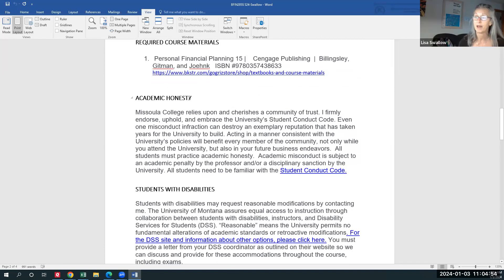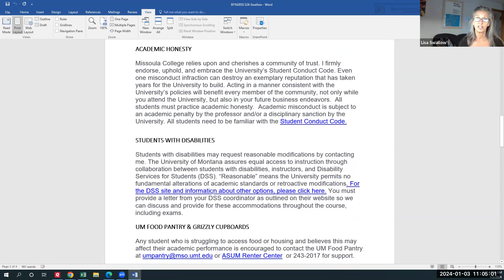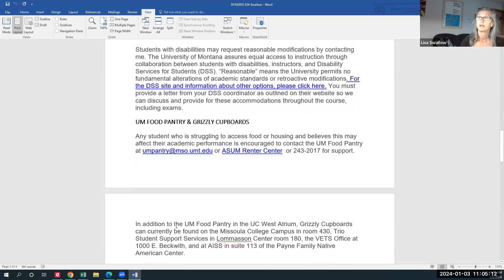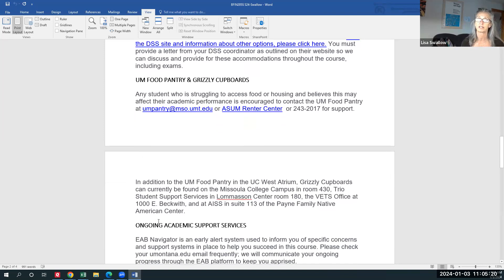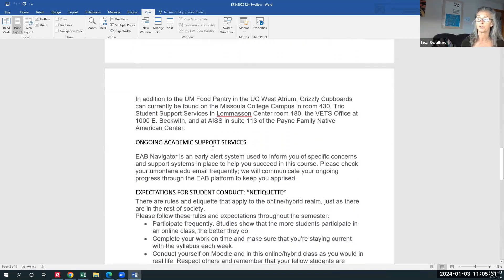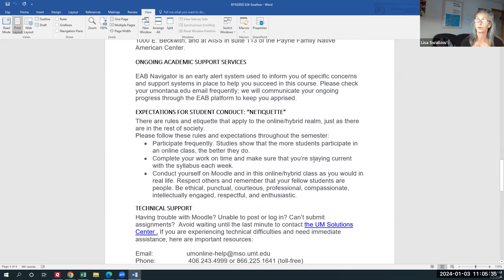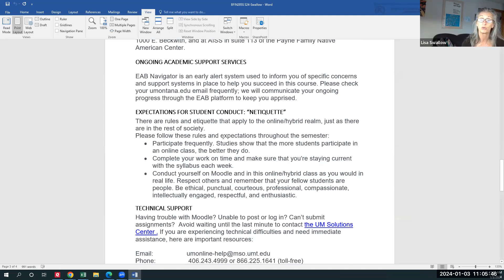There's the same link for how to get your book. There's also a discussion of academic honesty with a link to the student conduct code. If you have any accommodation needs, please email me your DSS letter and I'll do whatever we need to do. We also have access to food and ongoing academic support services — there are links here for a renter center and a food pantry. For ongoing technical support, we have the UM Solutions Center. I do not do tech support on individual computers or with Moodle — that goes through UM Solutions Center.